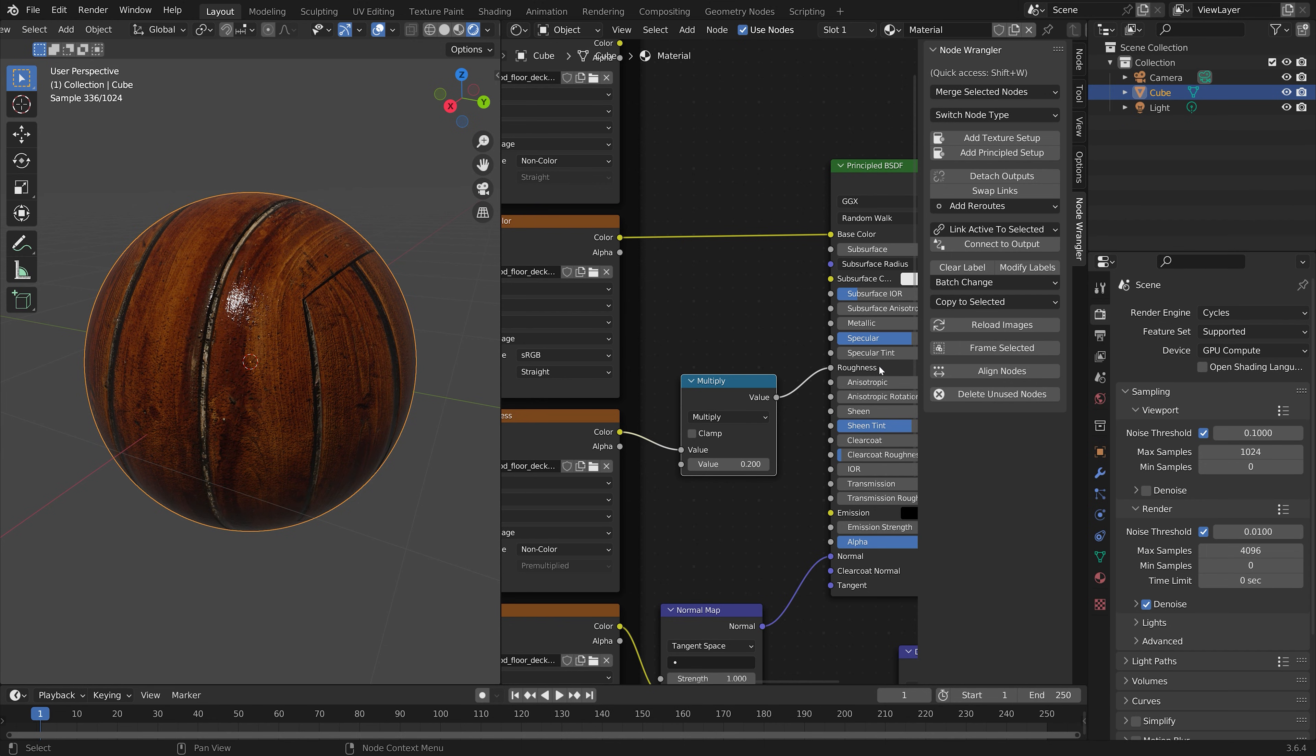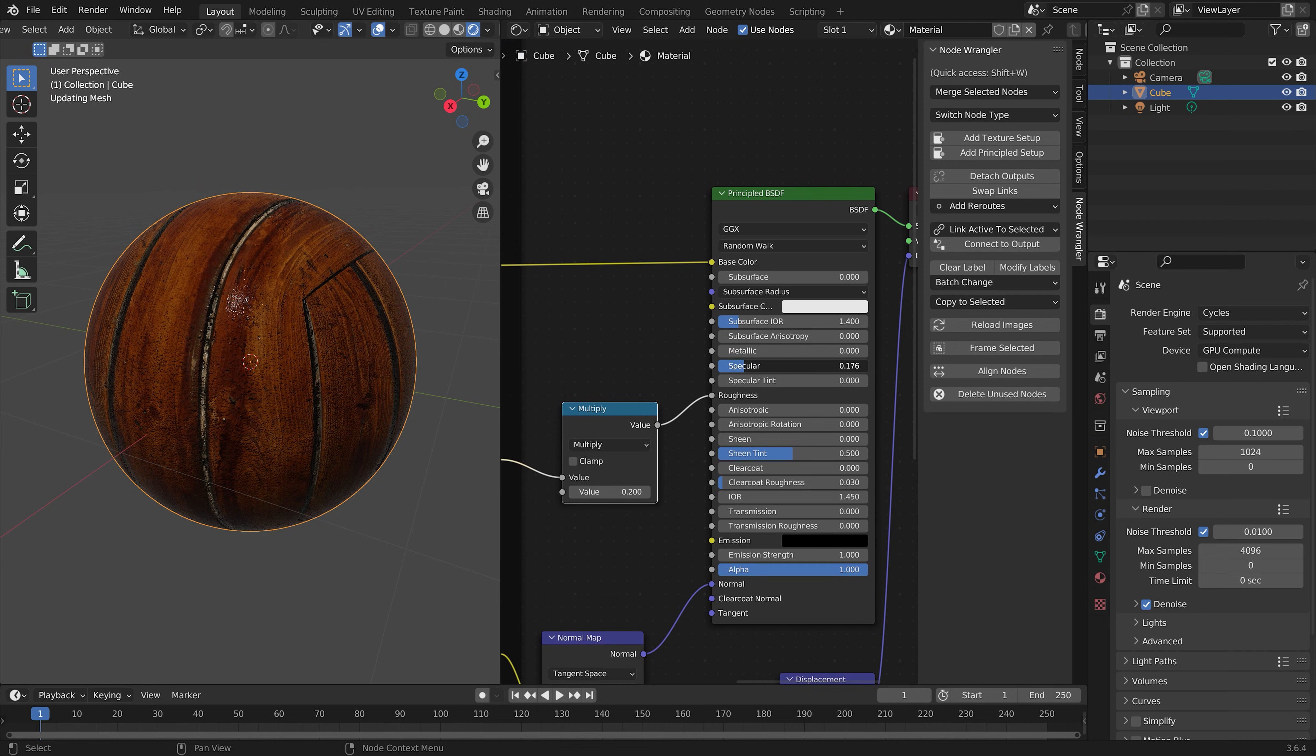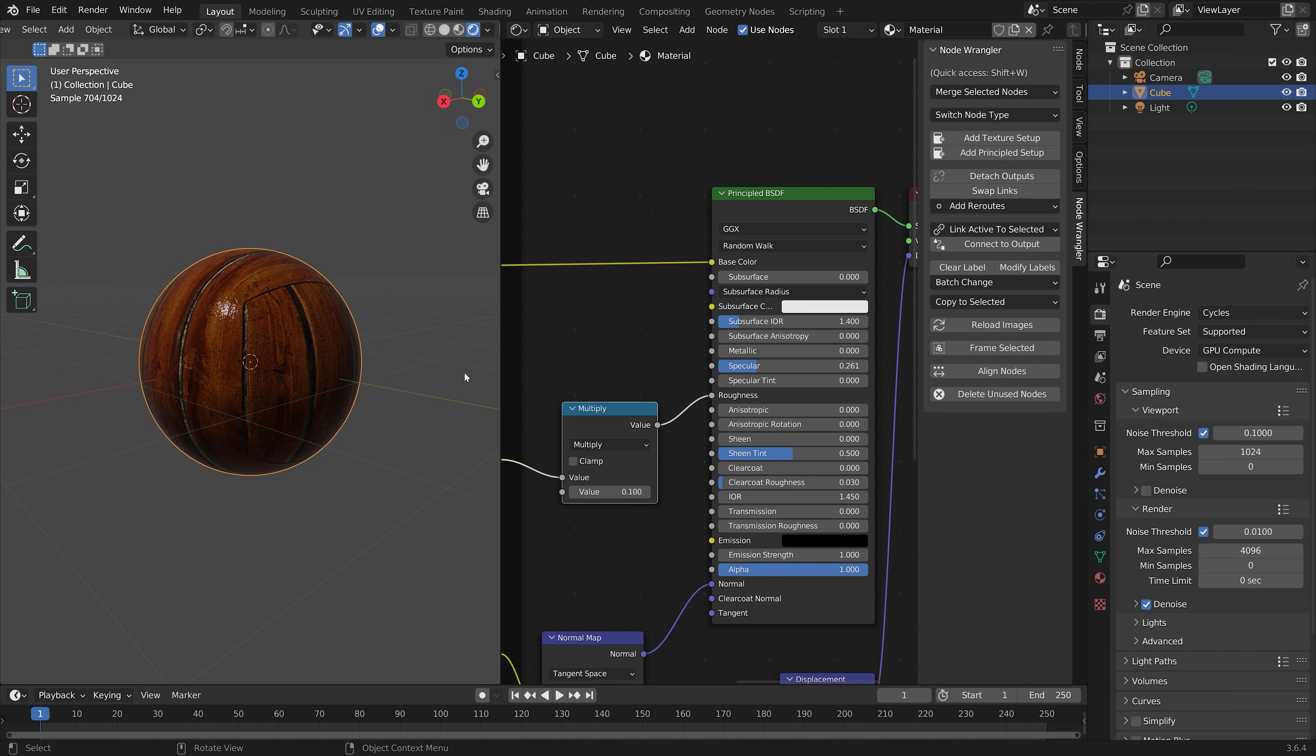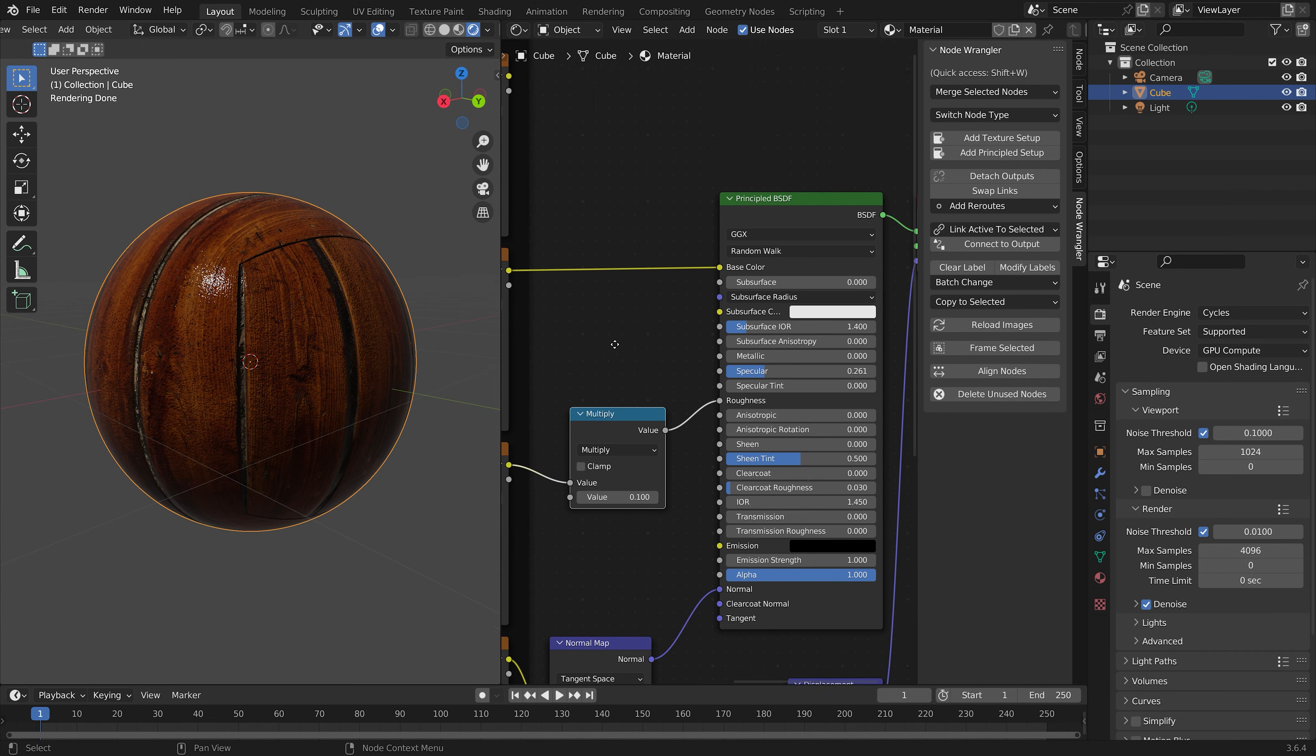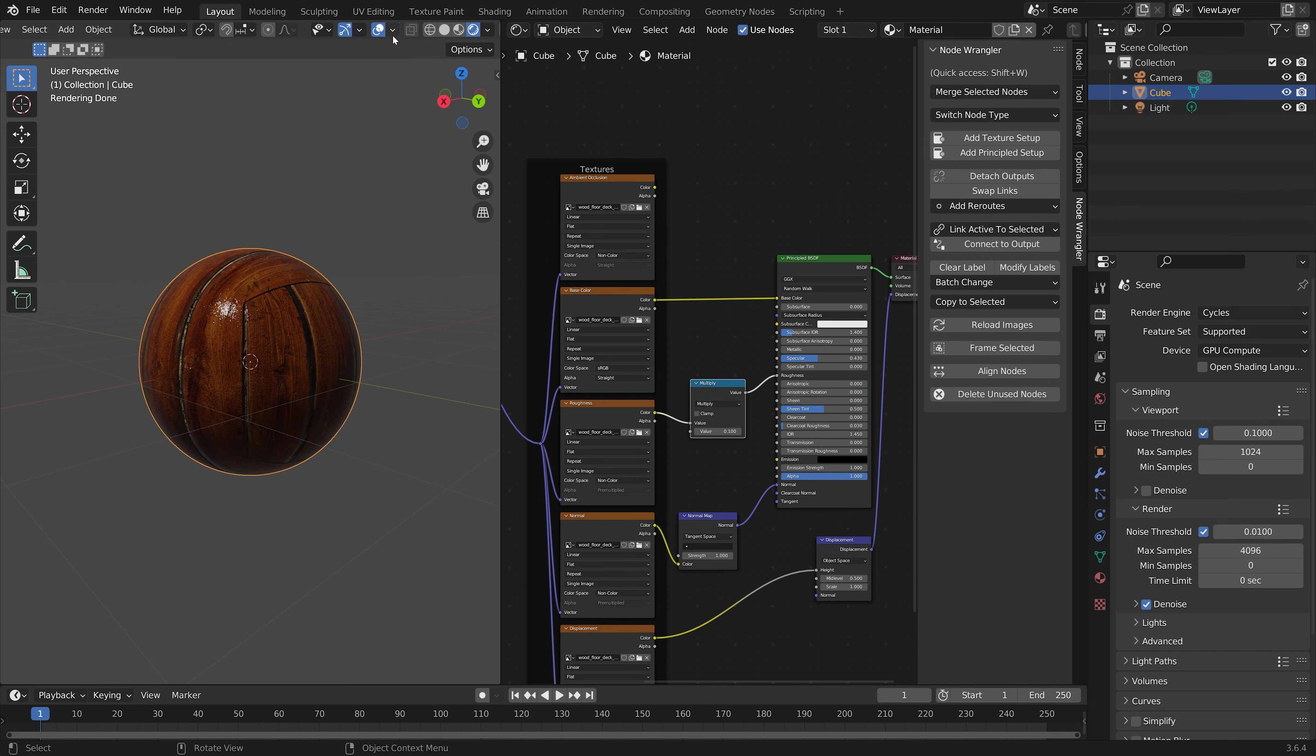In addition to the Multiplication value, you can also edit the Metallic value and the Specular value to get the optimal roughness and the glossy look of the object.